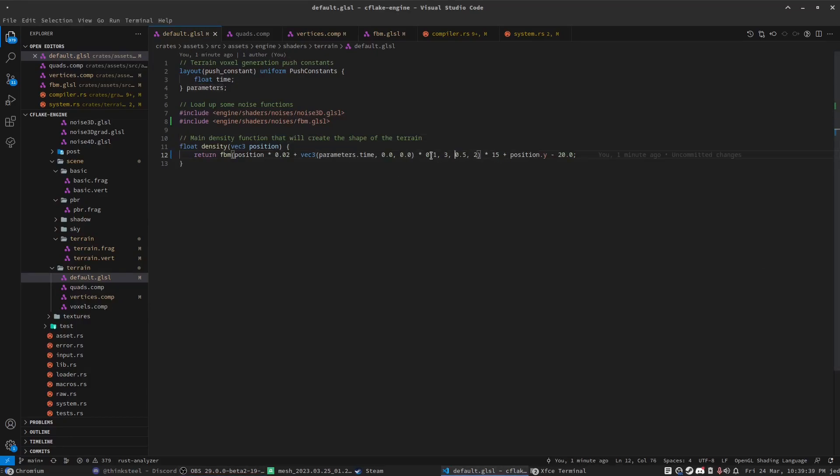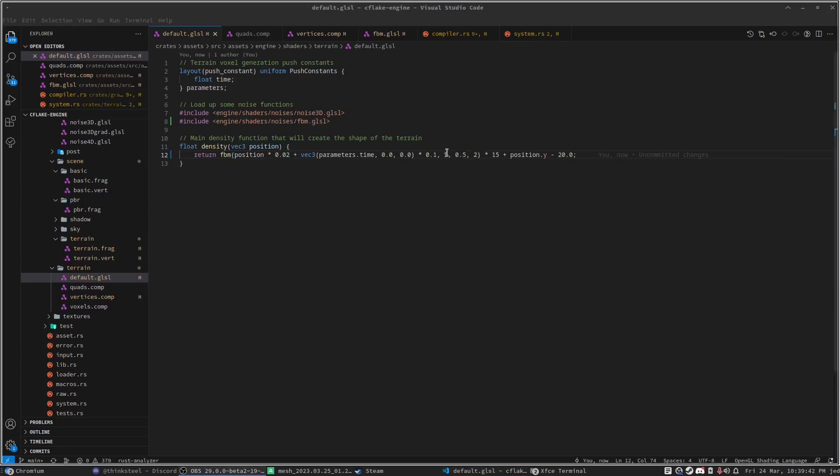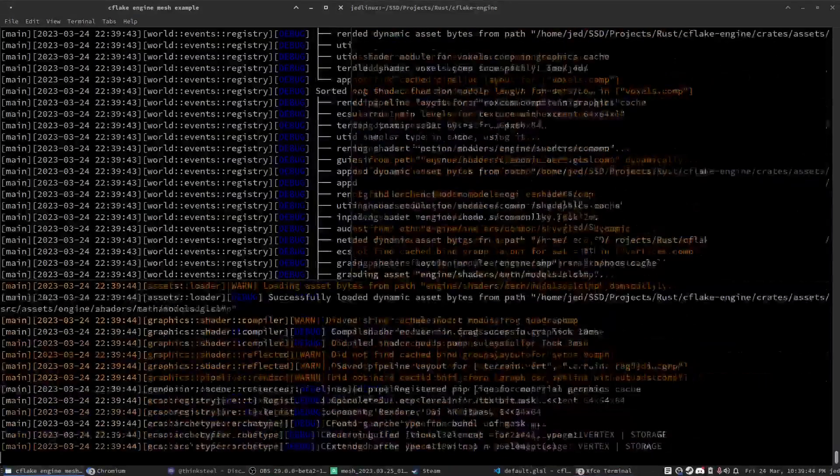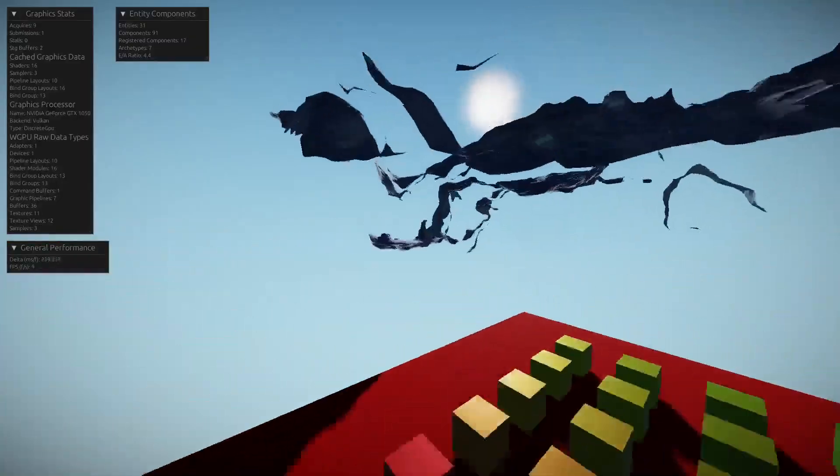This is all executing on my custom game engine built on WGPU and Rust, so every shader is actually a GLSL shader.